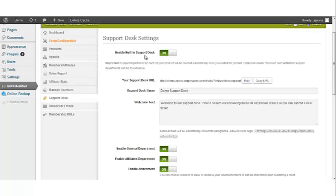Enable built-in support desk. This by default is turned on and it automatically creates a support department for each of the products that you add to your website.